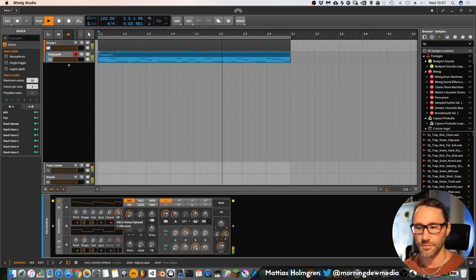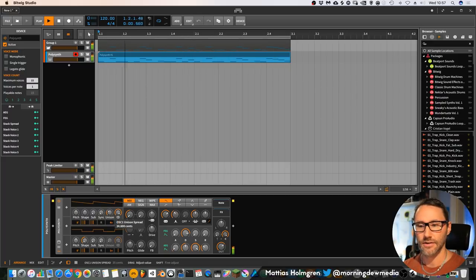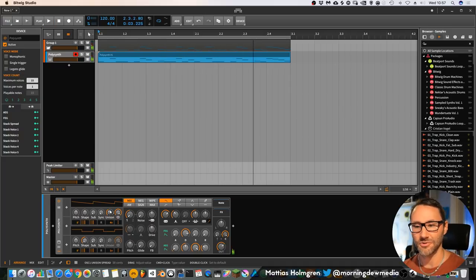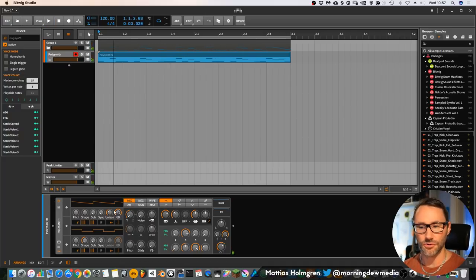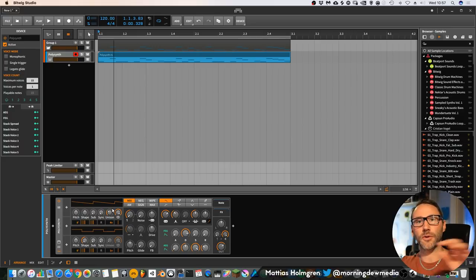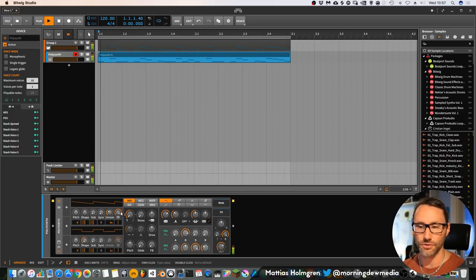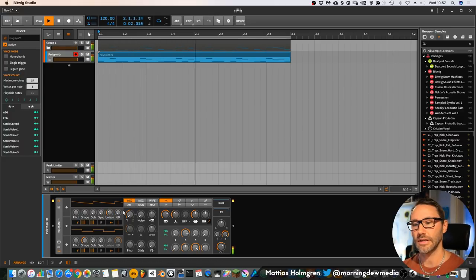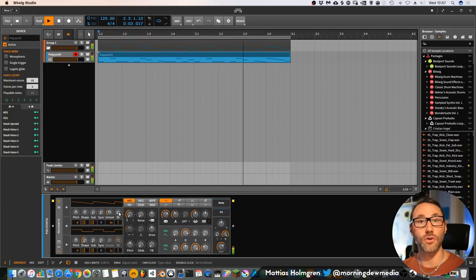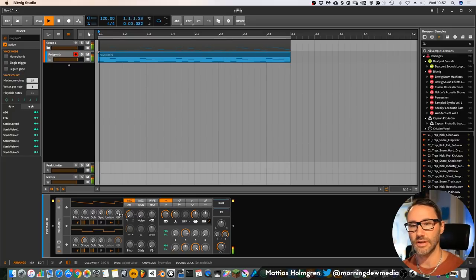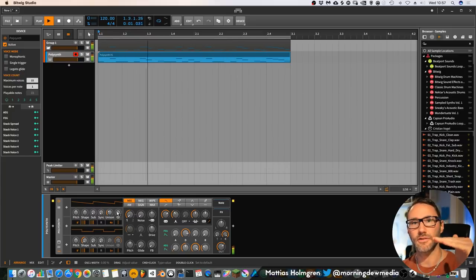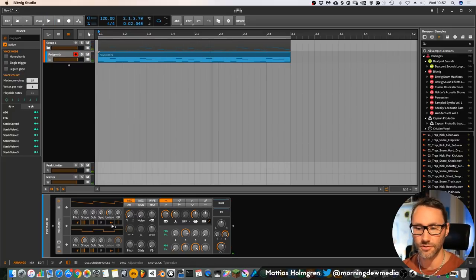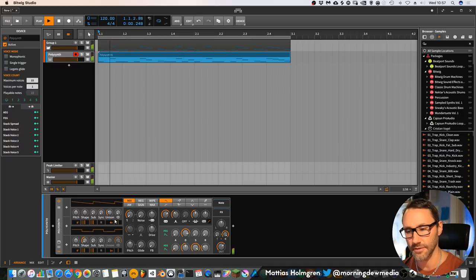If we increase the spread, you can really go far out with this. You can also control the stereo spread of these voices. Now they are all mono but at different detuned pitches for the four voices.